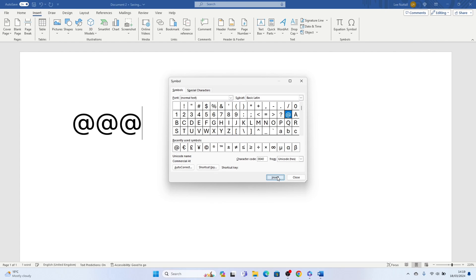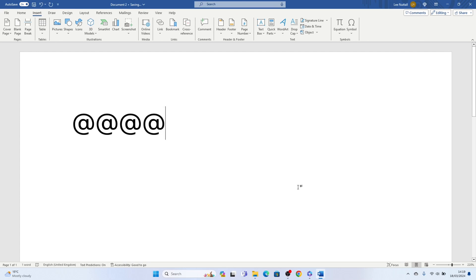So that's two different ways how to insert the at symbol on a keyboard. Hope you found that video helpful, if you did smash the like, smash the subscribe and thanks for watching.